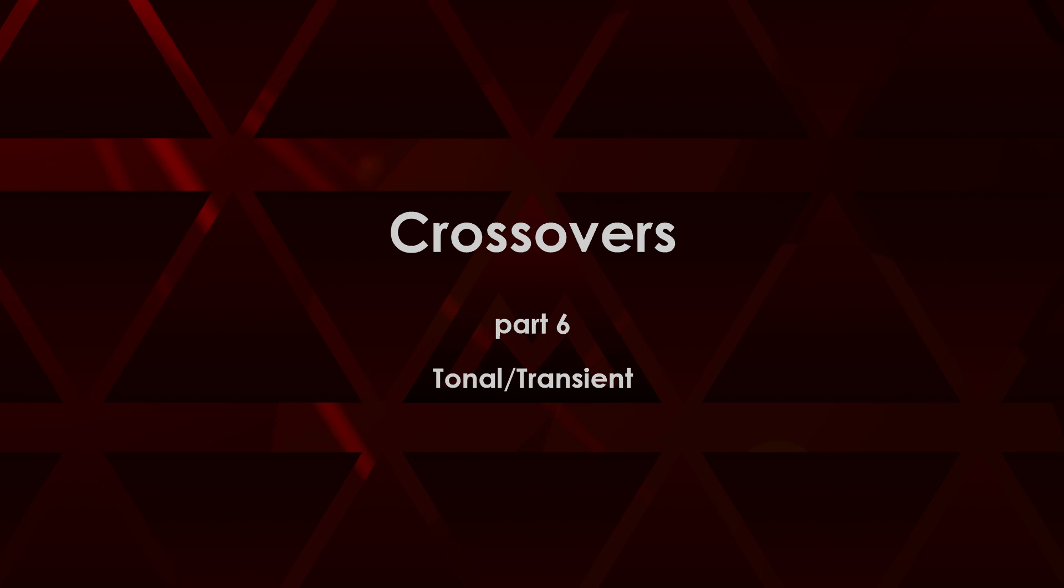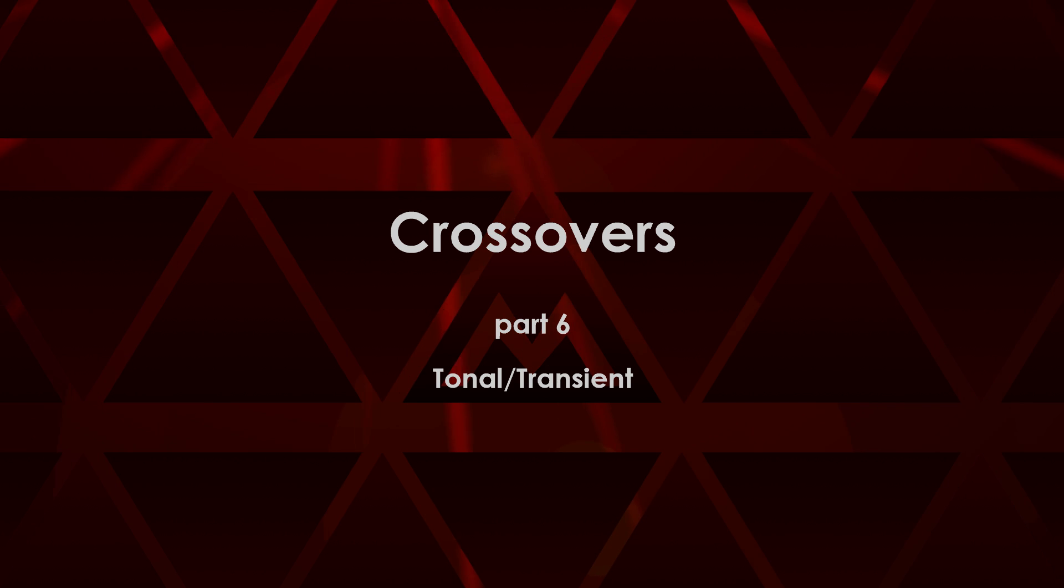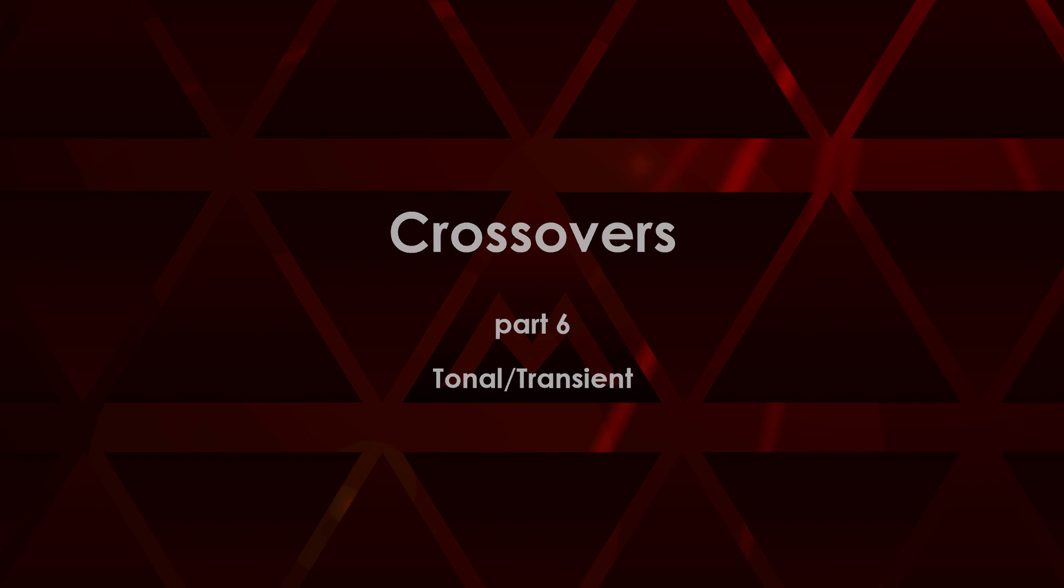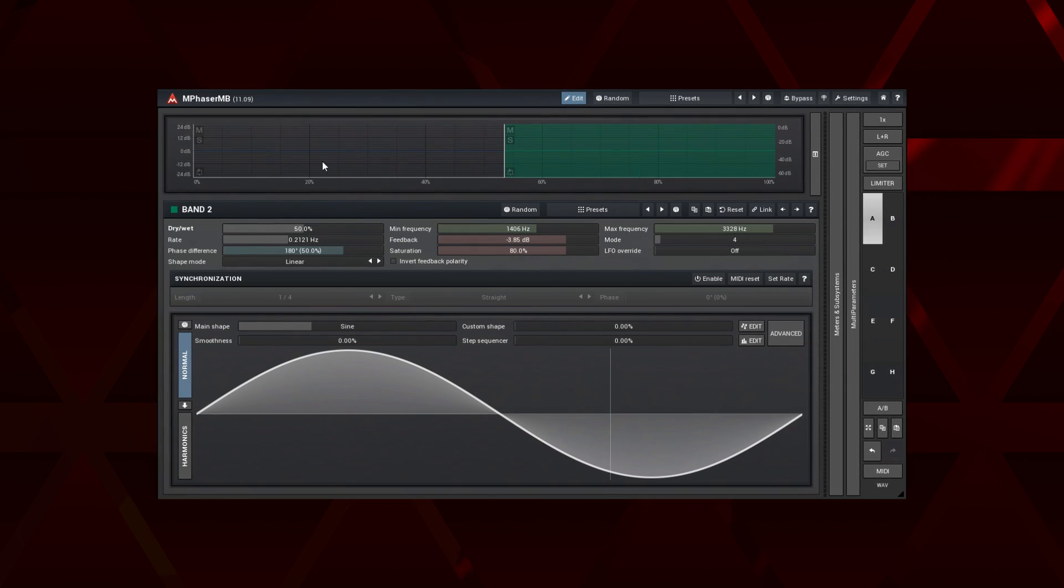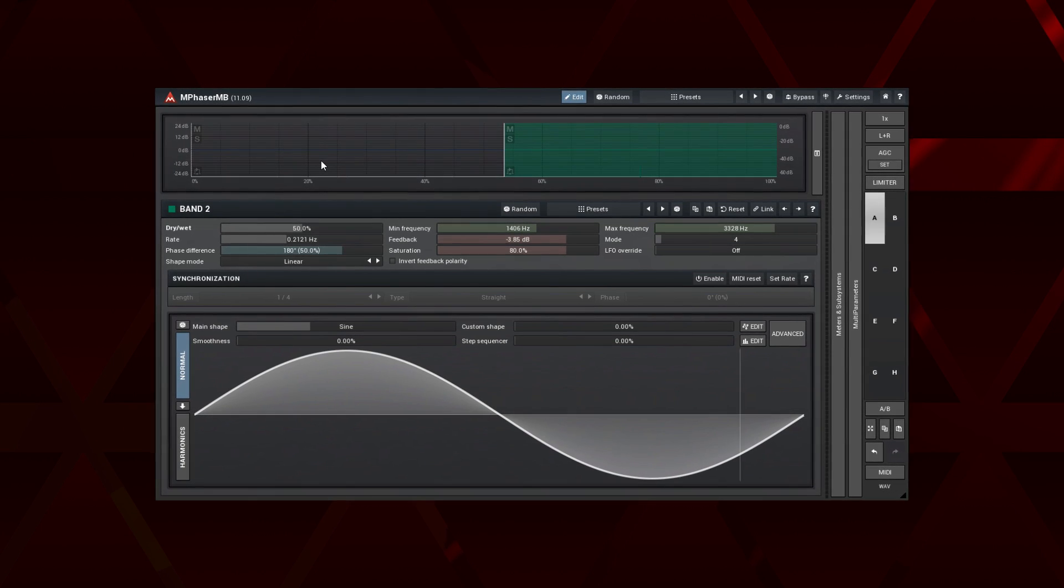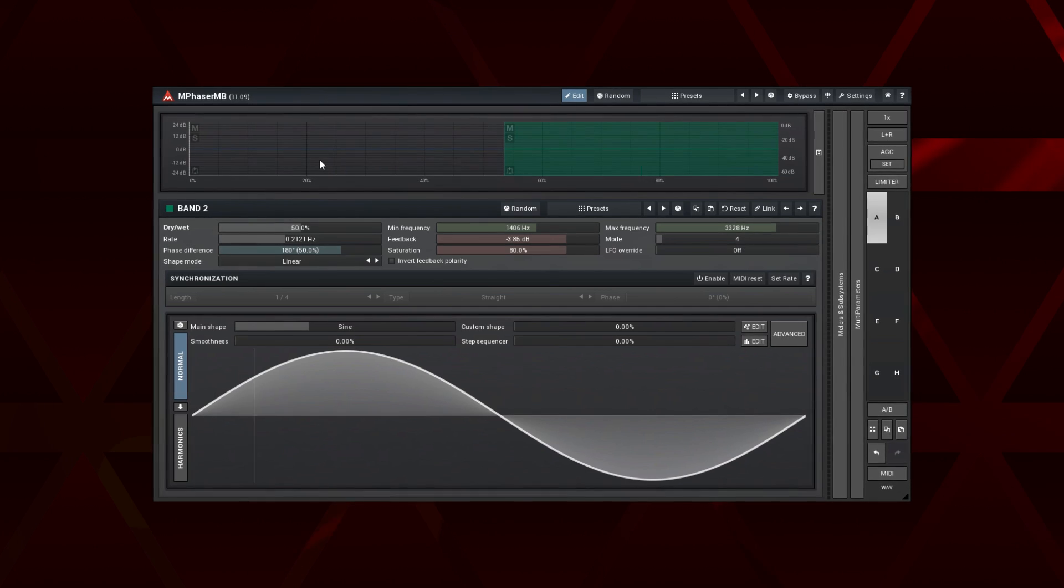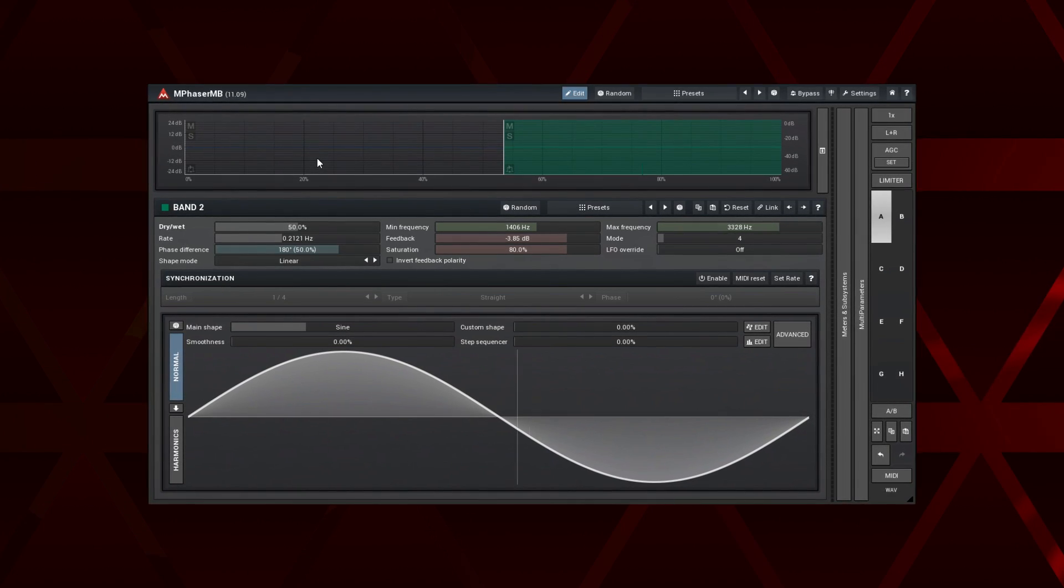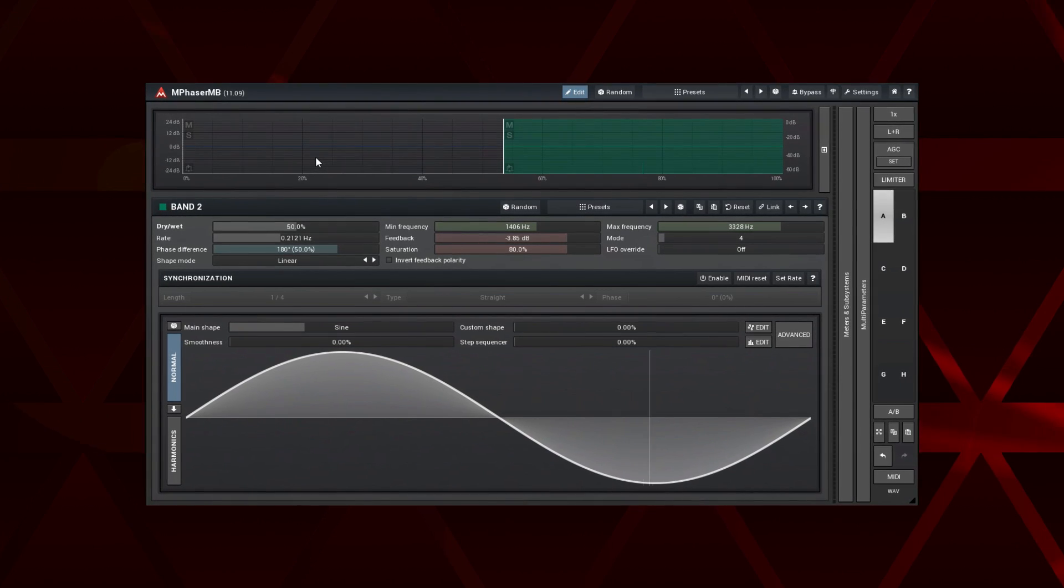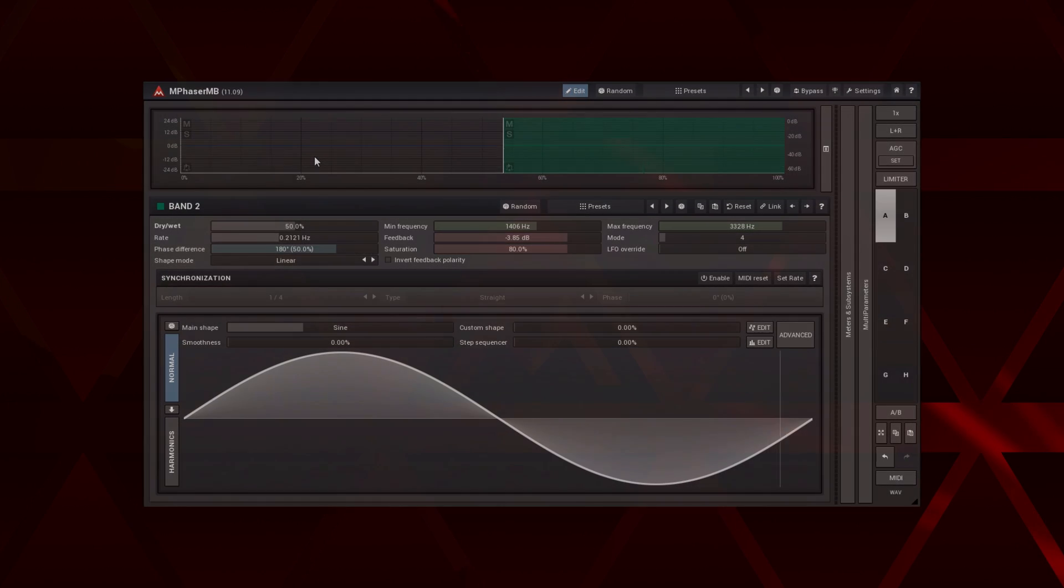Hi, the last crossover in this series is the tonal transient. As with a spectrum crossover, it may seem difficult to understand, but it opens a very interesting way to apply effects.